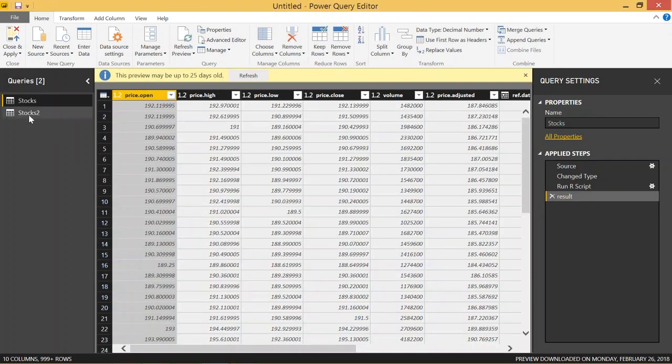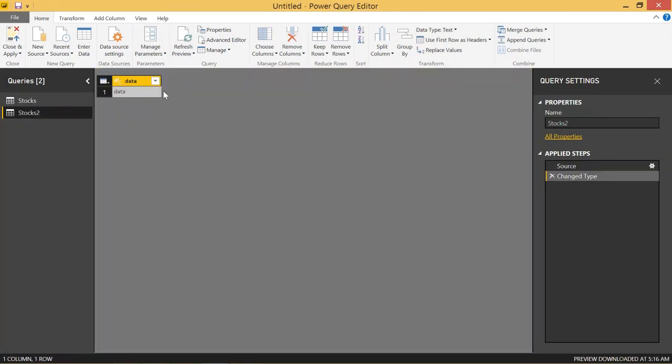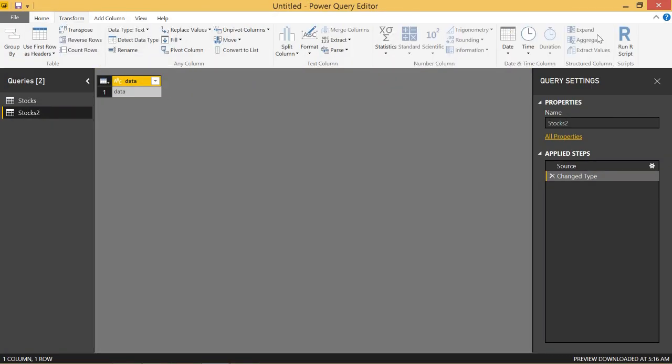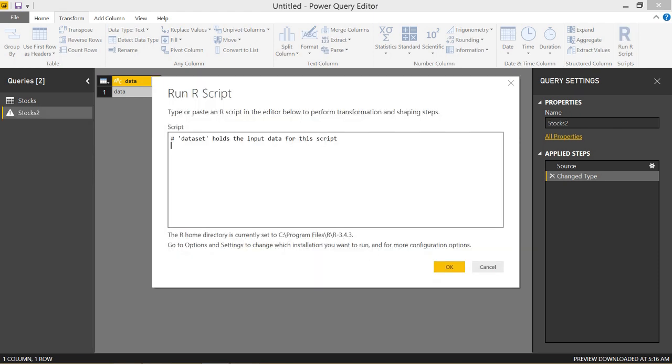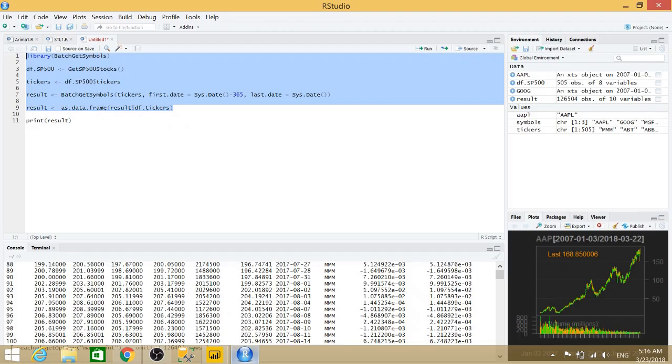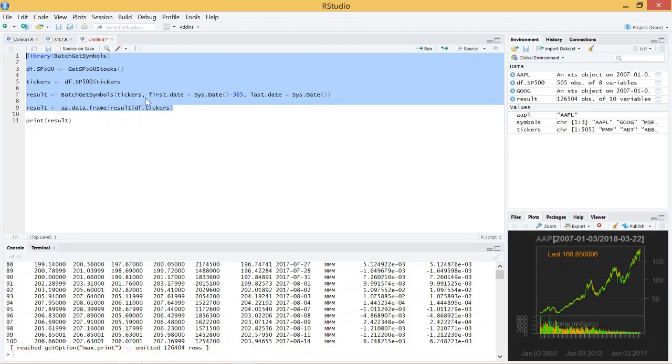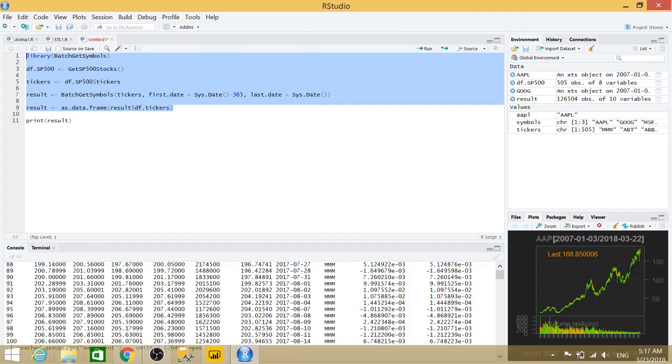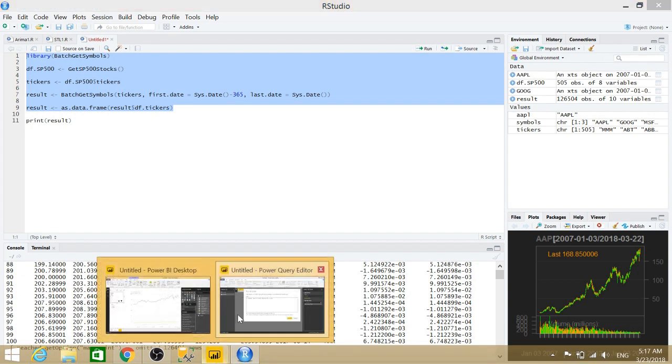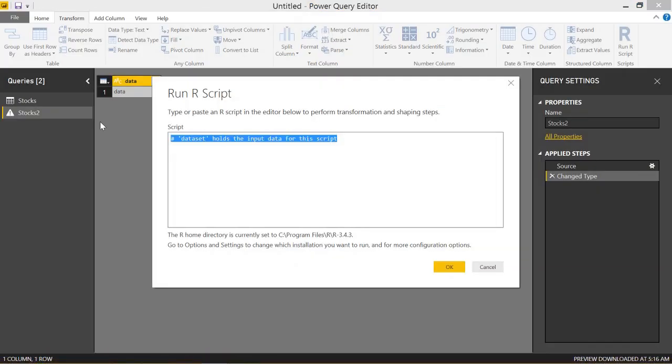So in stocks2, I needed to come to transform, run rscript. And from there, all I had to do was take this portion, copy it, and paste it into the rscript editor. I threw that in there. And once I clicked OK and went and closed and applied.